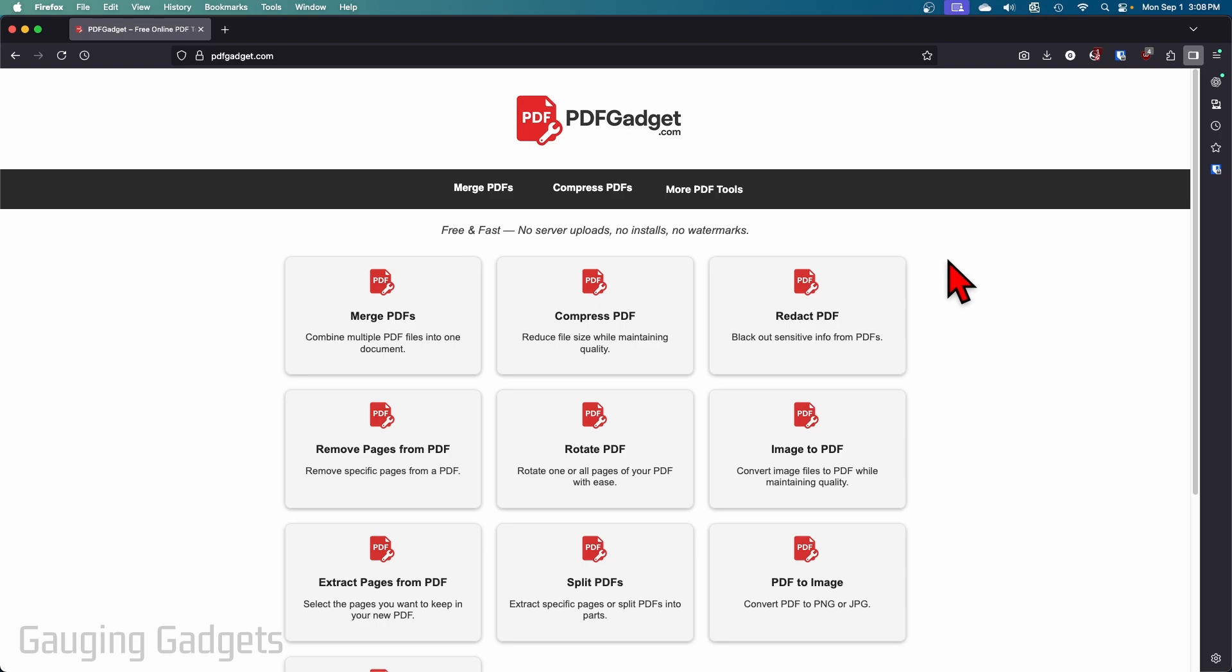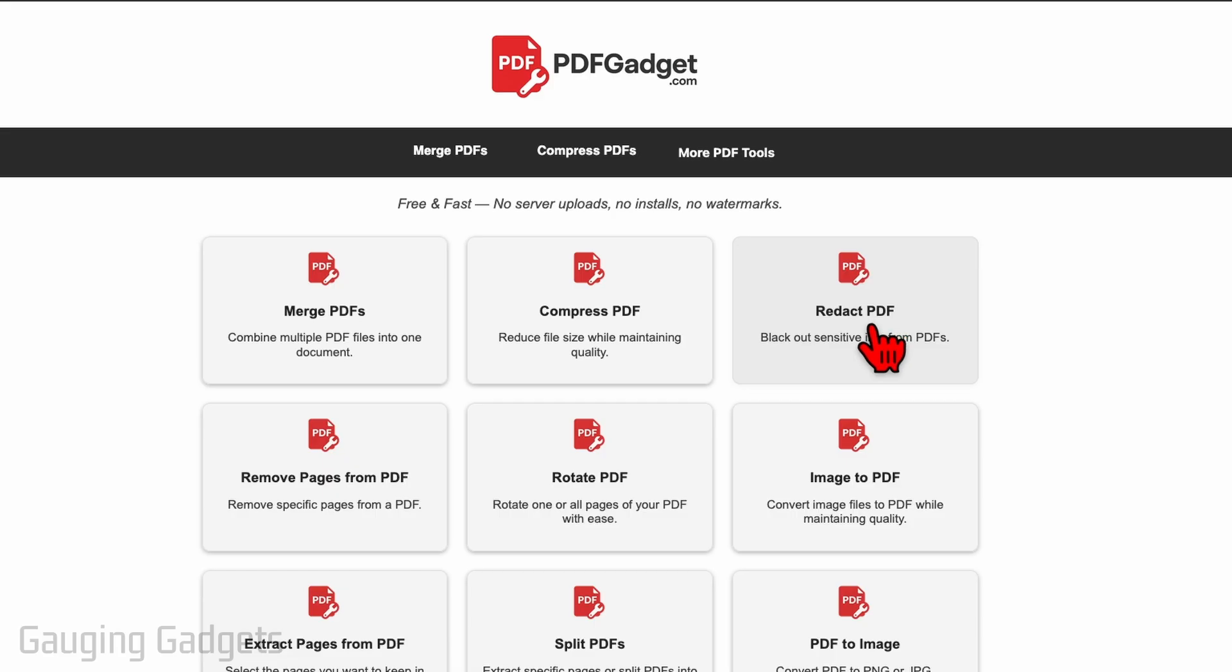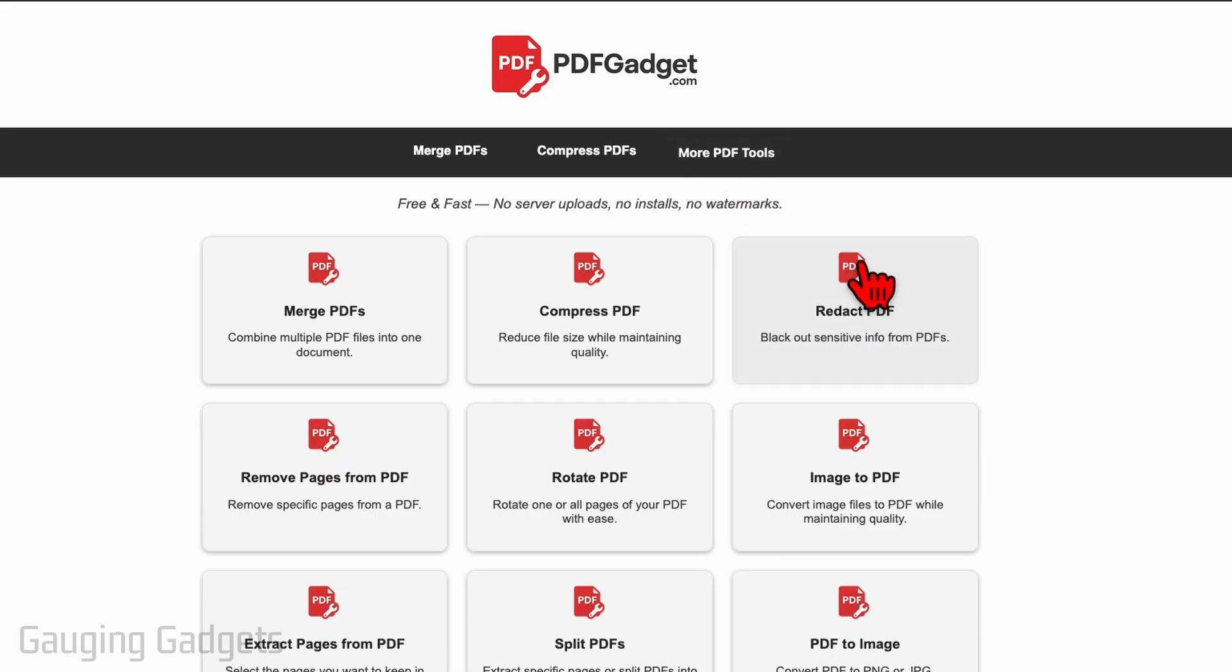Any device including iPhone, Android phone, Windows computer, Mac, Chromebook—any device where you have a browser you can run PDF Gadget. Check the description, I'll have a direct link down there. Once you get to PDF Gadget, simply find and select Redact PDF. You can also find it here in More Tools, but I'm going to select Redact PDF.